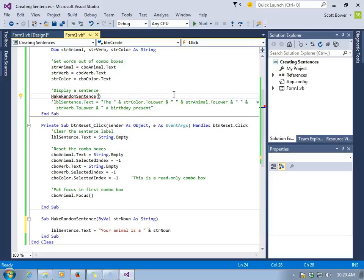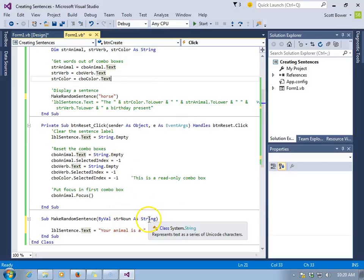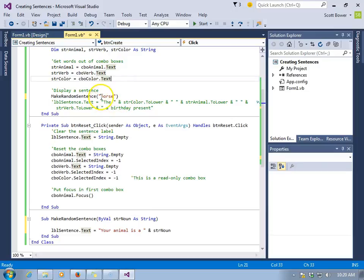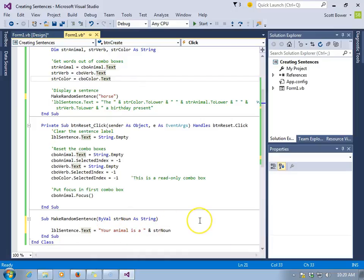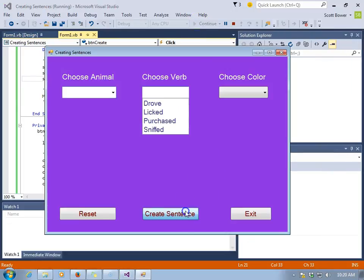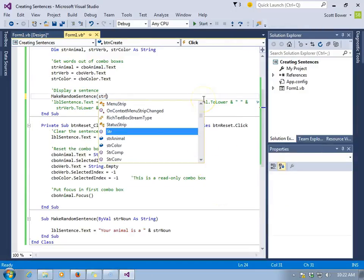We'll click inside there, and we'll type the word horse in quotation marks. That's a string. And that will arrive in that parking spot. Horse is considered an argument like an automobile or an airplane. It will take off down to make random sentence, that sub, and it will park itself in str noun. And then str noun will equal horse. It will receive a copy of that value. Your animal is a horse.